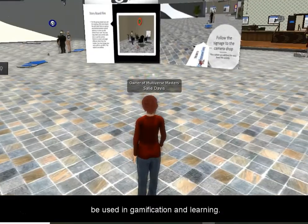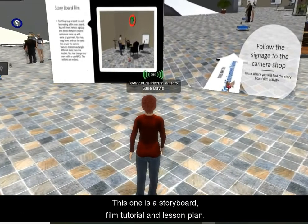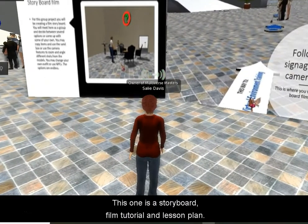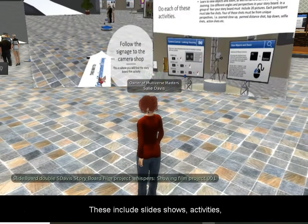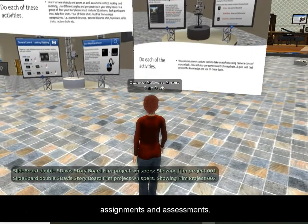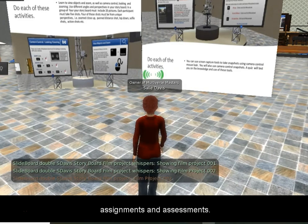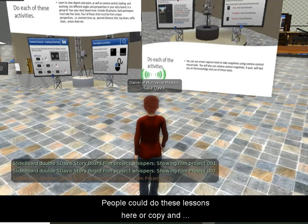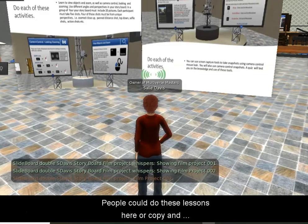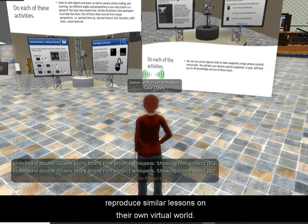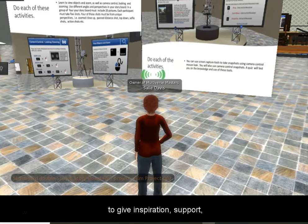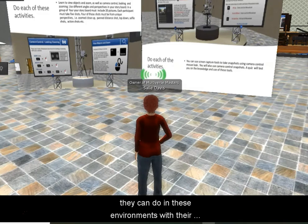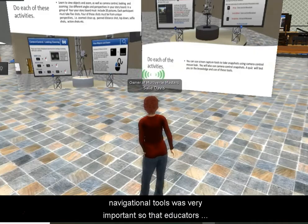There are full tutorial lesson examples. This one over here is a storyboard film. Though this is just an example, it can have many different applications. Within these, they are slideshows that talk about the different activity examples, and if people wanted to, they could actually come and do that here. With some permissions, they would need to become a member of Multiverse Masters as a group. But they can also take copies of these and create their own similar setup on their own virtual island. That's what this island is basically designed for — to give inspiration, support, ideas, and tools to educators to see what they can do in these environments with their students.